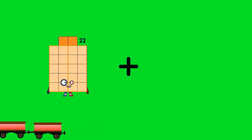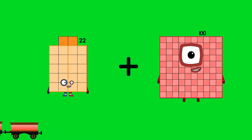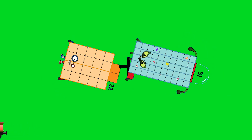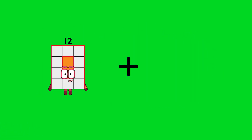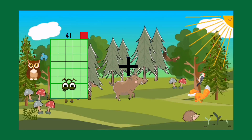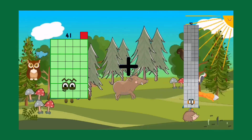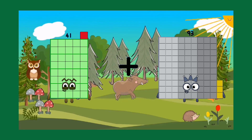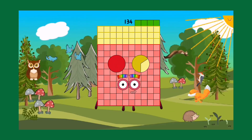22 plus 51 equals 73. 41 plus 93 equals 134.